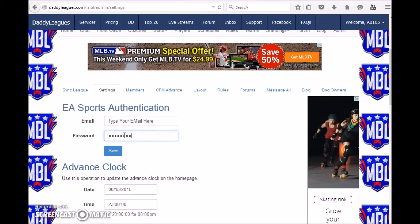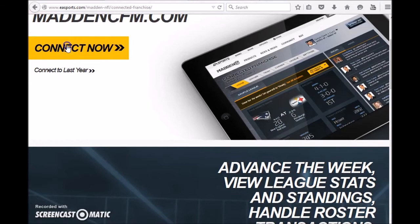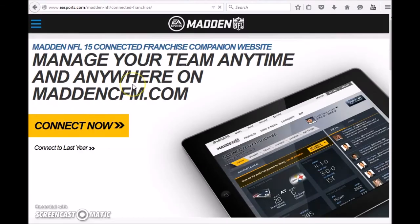Because DaddyLeagues outsources the sync to the EA website, try to check and see if you can log onto your league through there first before contacting DaddyLeagues with any other issues.